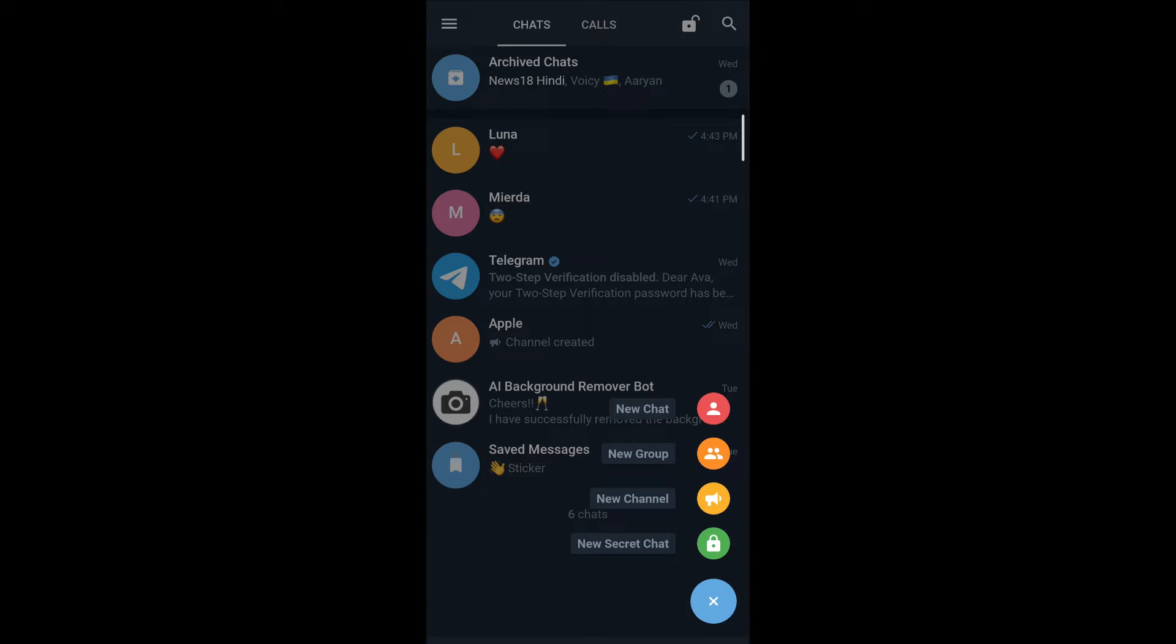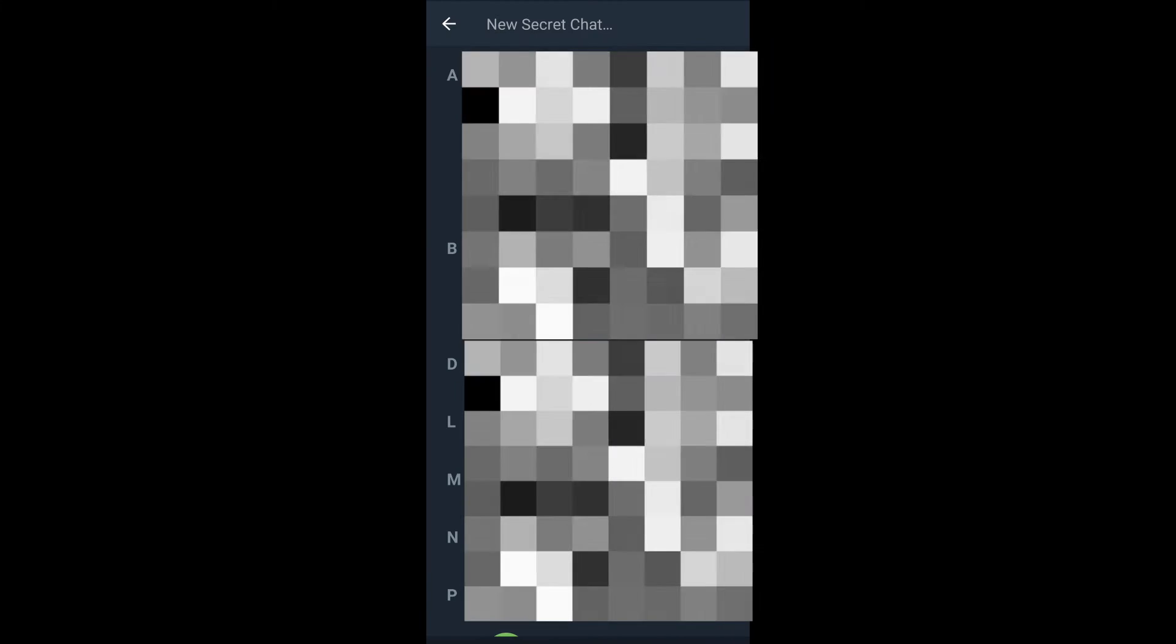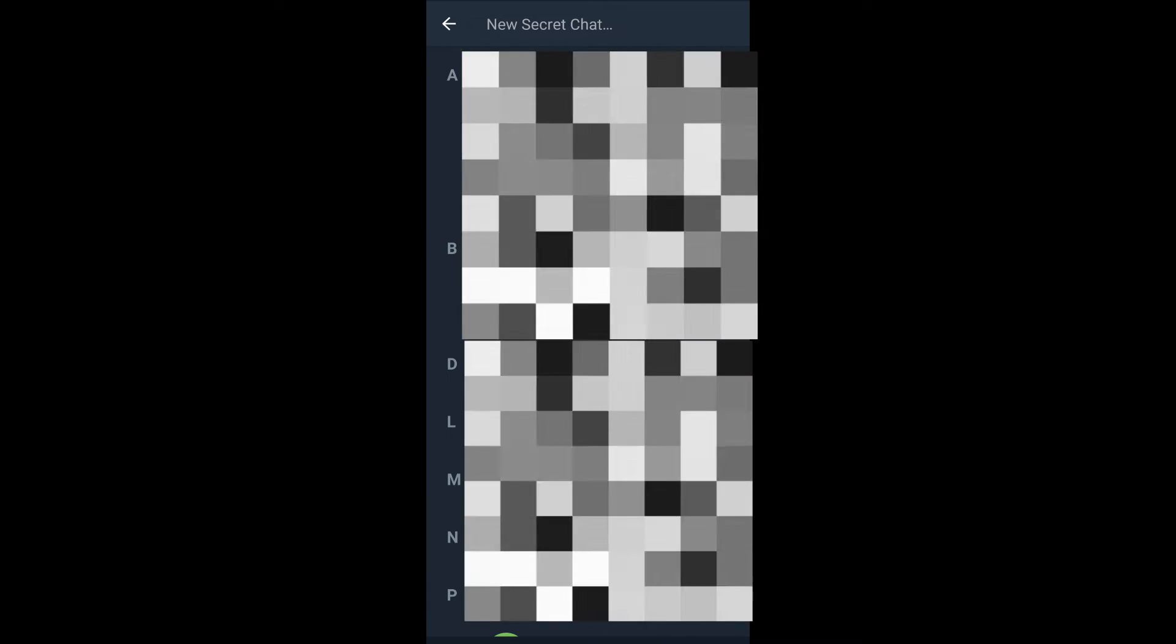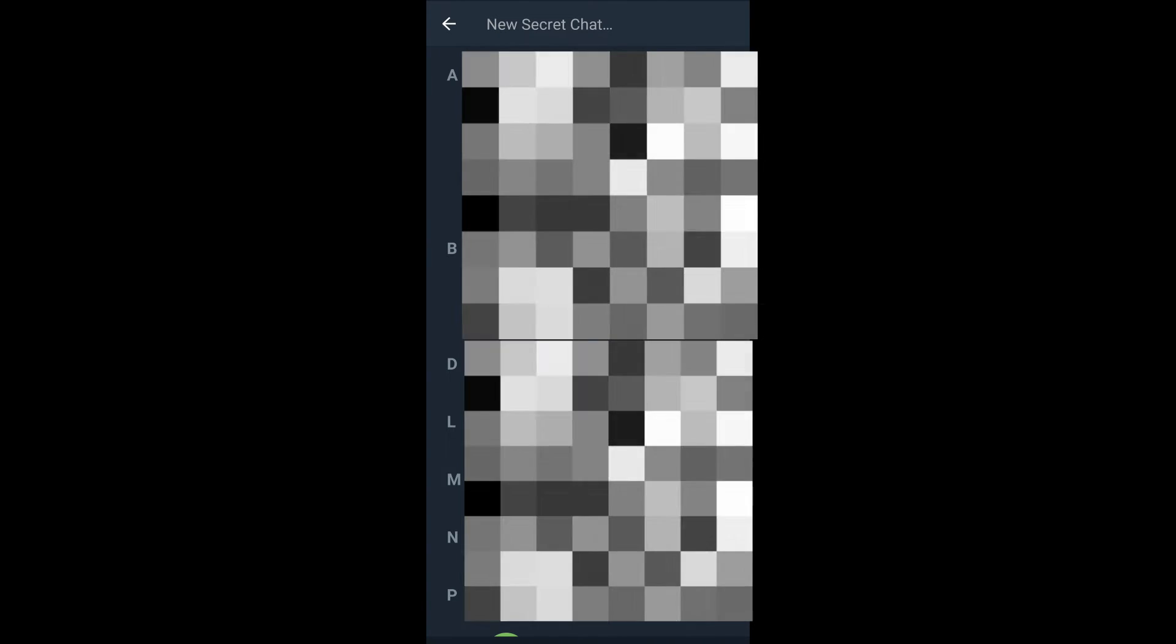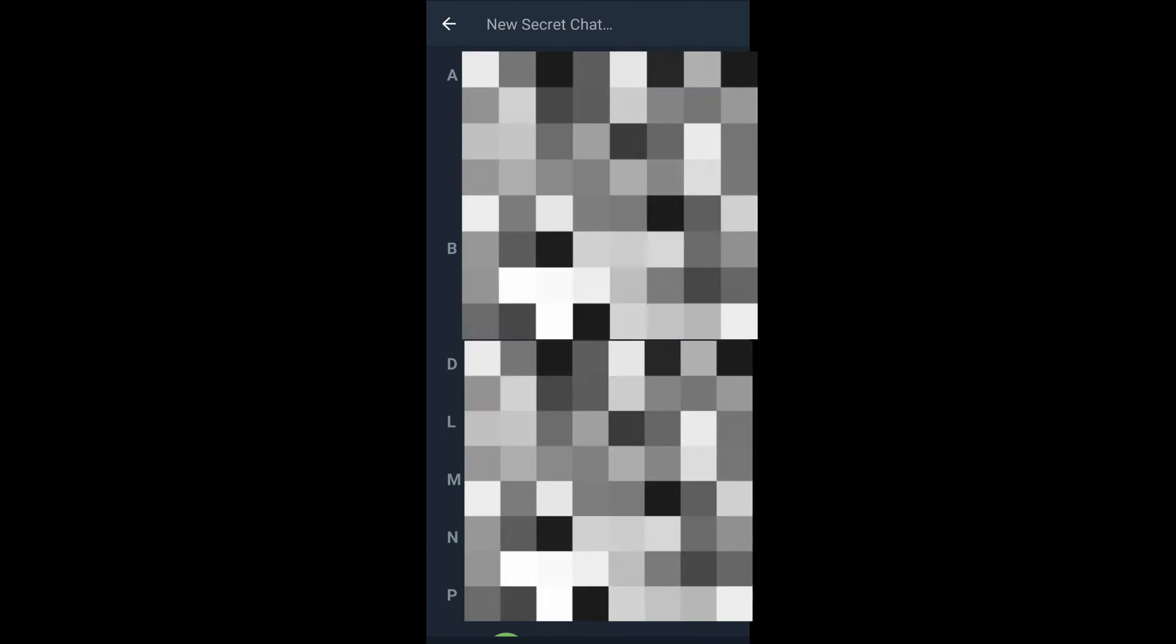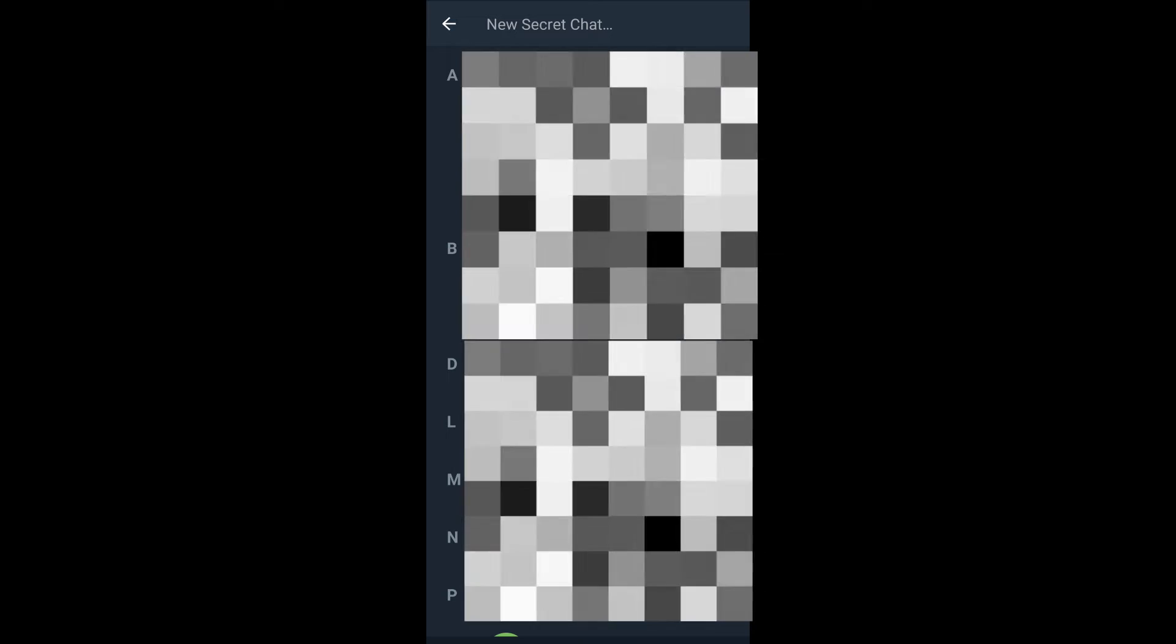Select the last option that reads new secret chat. Select the contact that you'd like to start your secret chat with and make sure that they're online.